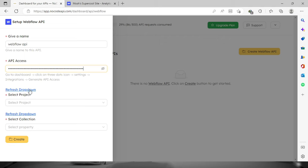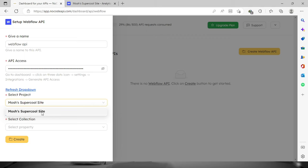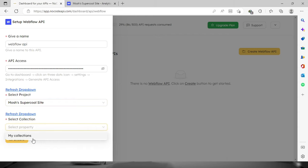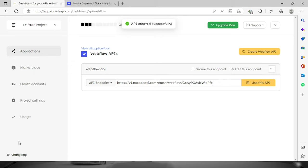Now the project right here will refresh and we can select our project that we have on our account. We can choose this one and also for the collections as well. Now click this create button and the API was created successfully.